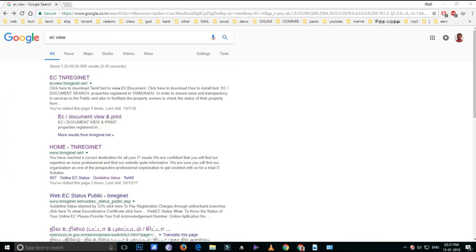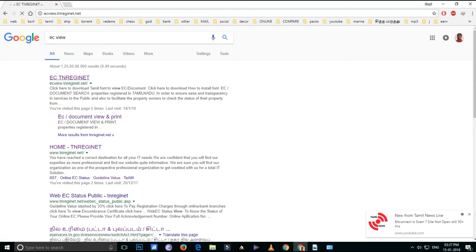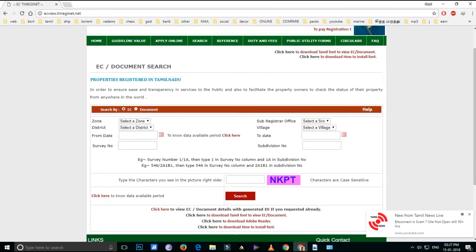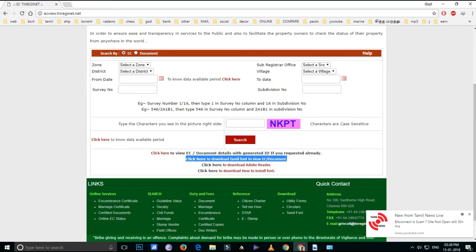Hello friends, we are going to see this video in Tamil font. If you click on this, click on the EC page. If you want to download this video, click here to download the Tamil font to view.